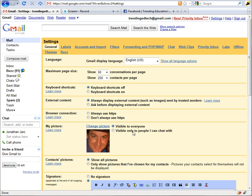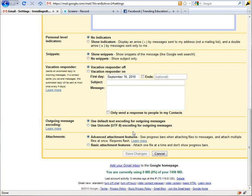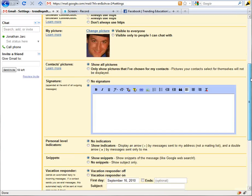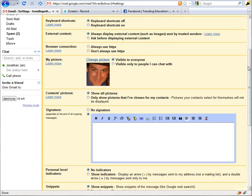Then you have the option visible to everyone or visible to only people I chat with, and then down towards the bottom if you scroll all the way down you can save the changes. So that's how you would do that.